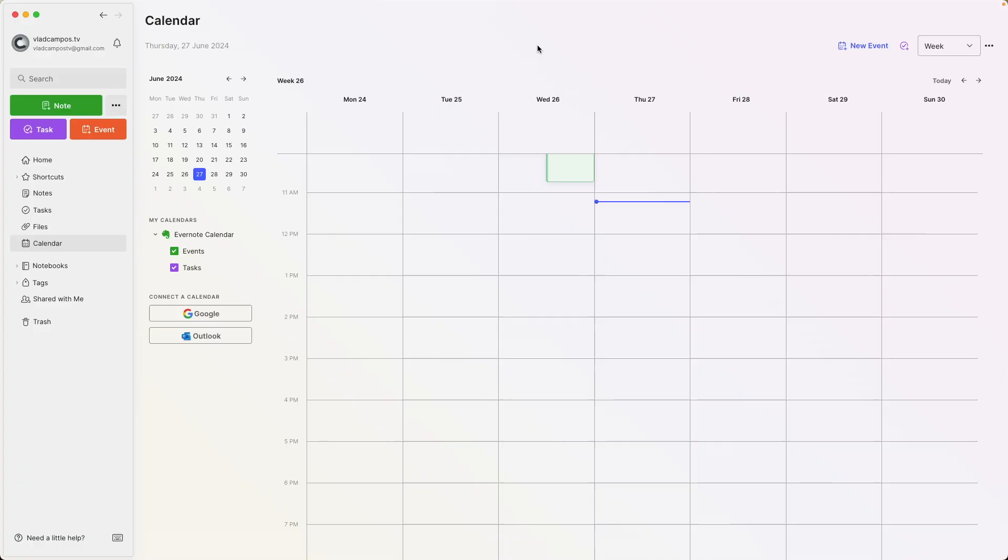Before we talk about the two-way thing, though, we have to discuss the three calendars you can have on Evernote. Based on some of the comments I'm seeing on recent videos, some of you are still a little bit confused about that. So let's understand what are these three calendars.